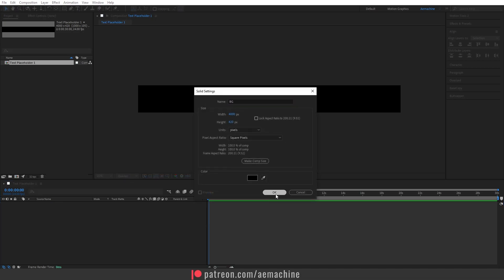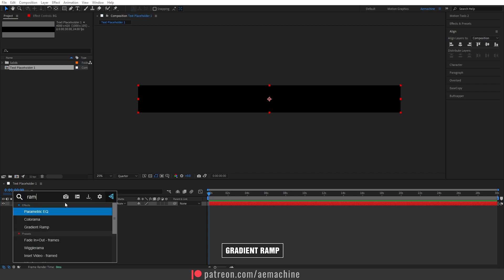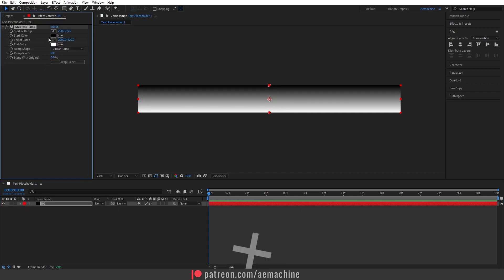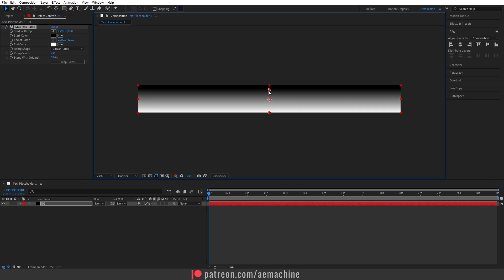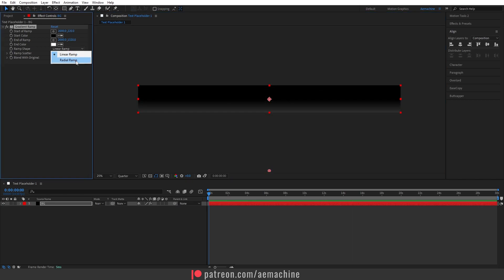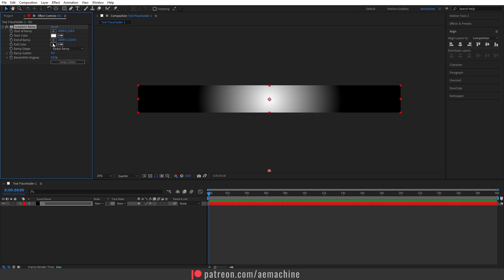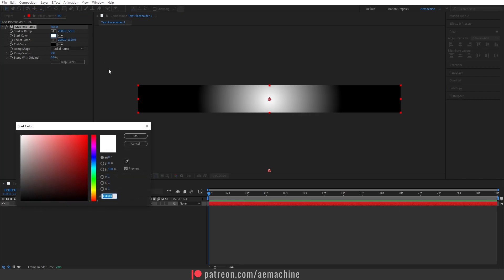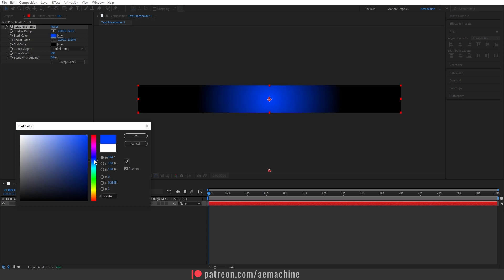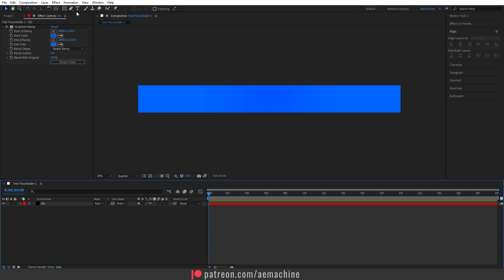Call it 'BG' and hit okay. Now add a gradient ramp effect — go to effect control and adjust the points. I'll set this to radial, switch the colors, and go with a bluish color. You guys can experiment with these colors.